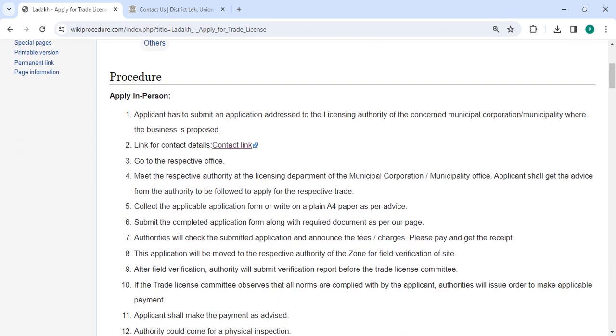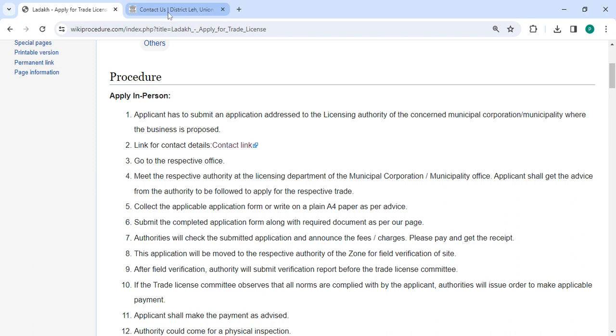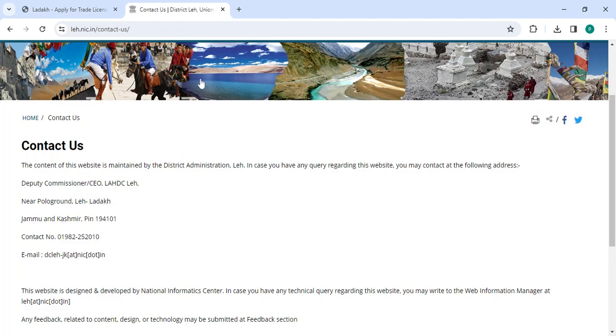To apply in person, you need to approach the municipal cooperation. Also, we have provided the contact link over here. Once you click on this link, it will be directed to this page.